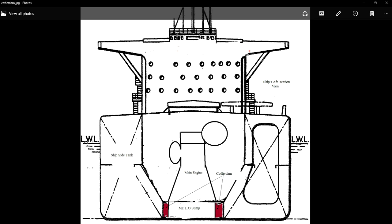The main purpose of providing cofferdam is to prevent mixing of two different fluids. You can have a look at this image where you can see the transverse section of a ship. This is the port side and this is the starboard side. You will also notice that there is a main engine fitted here, and this is the tank top. Just in this tank top there is a main engine lube oil sump, and on the port side you can see a ship-side tank, and the same on the starboard side. Here you can see a shaded portion highlighted in cyan color, which is the cofferdam.